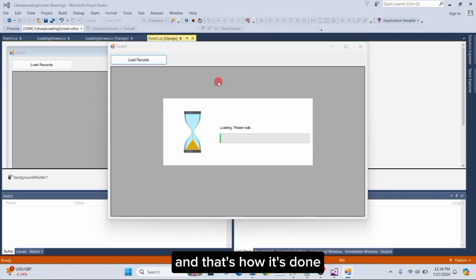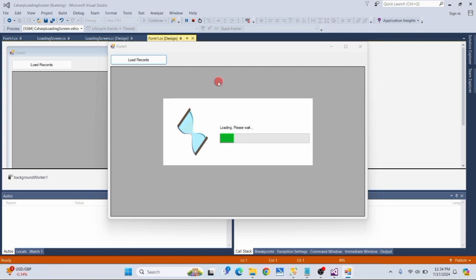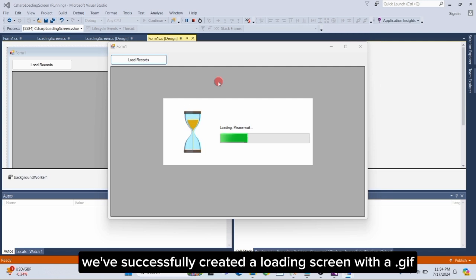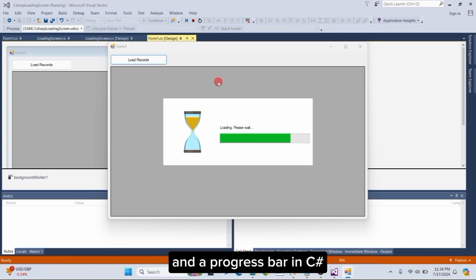And that's how it's done. We've successfully created a loading screen with a GIF and a progress bar in C-sharp.